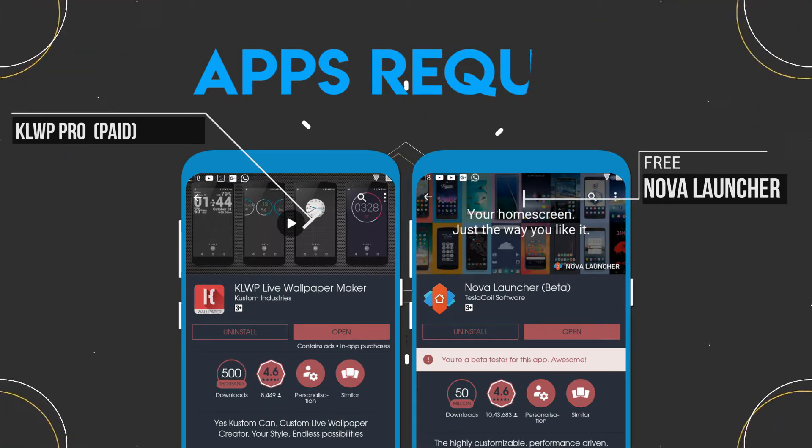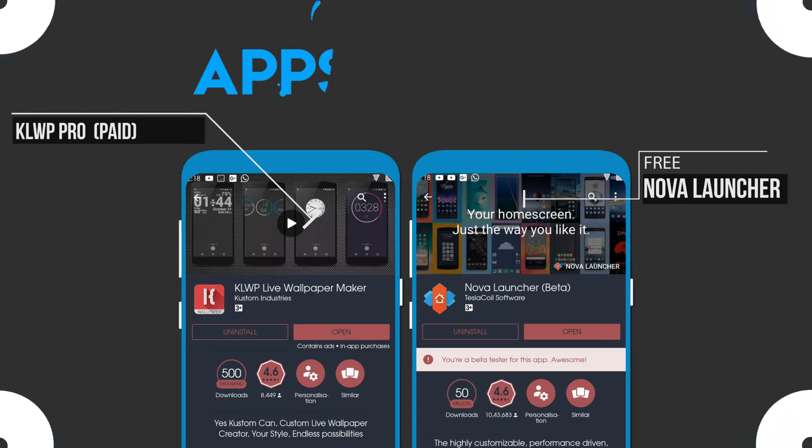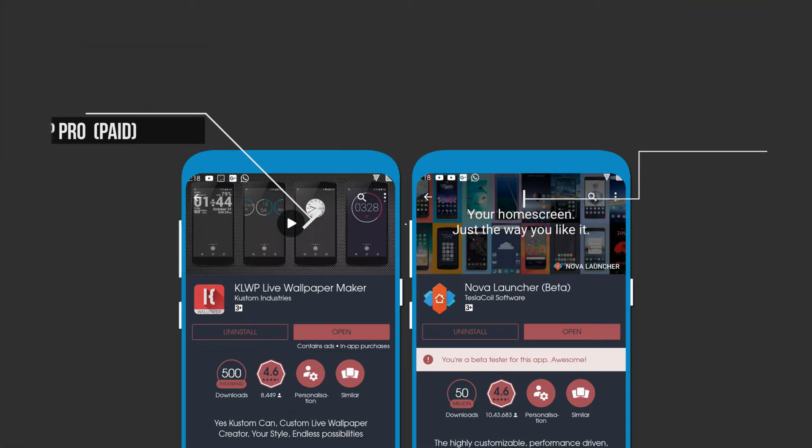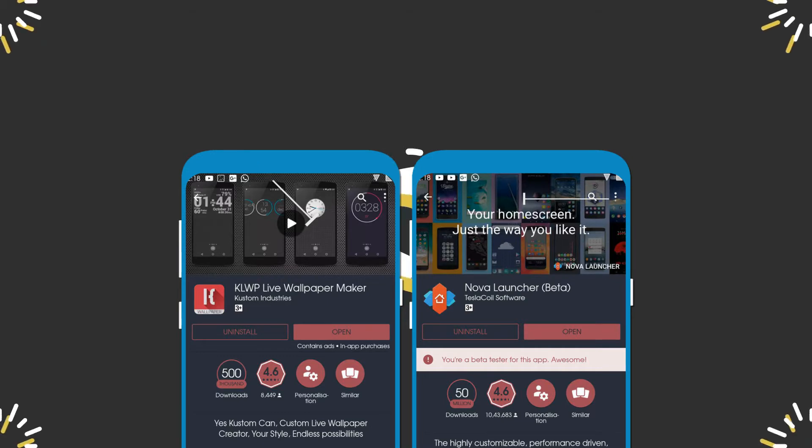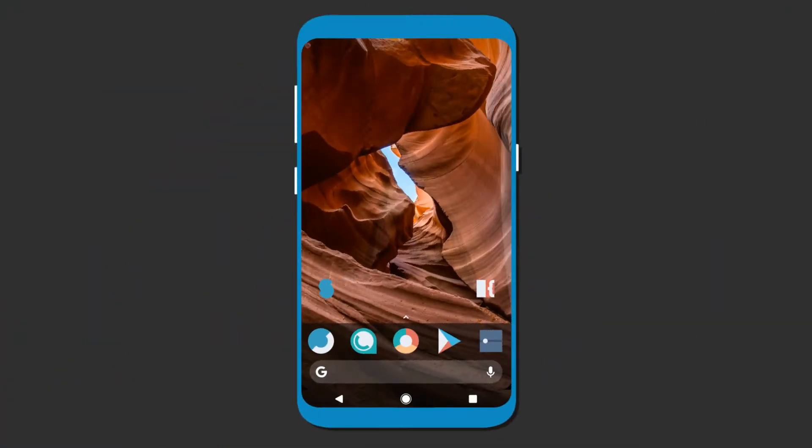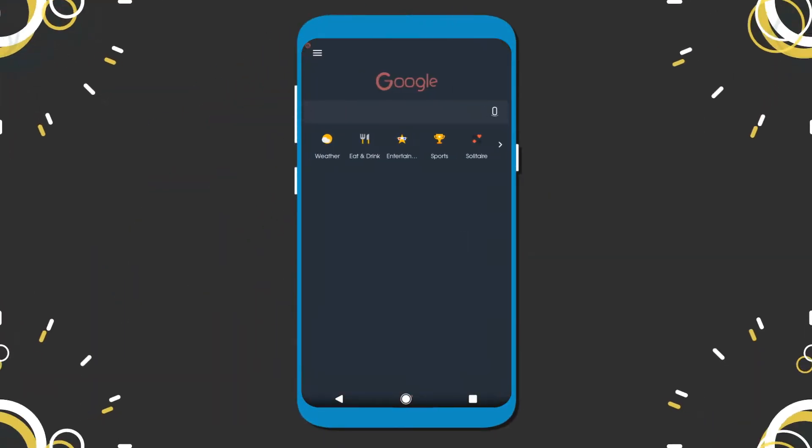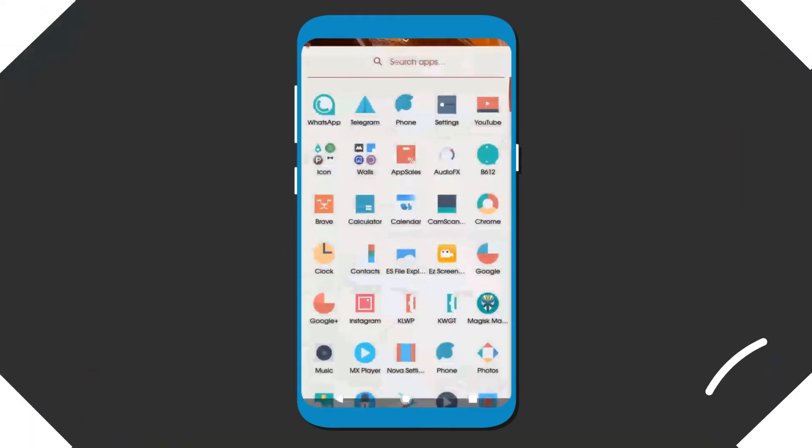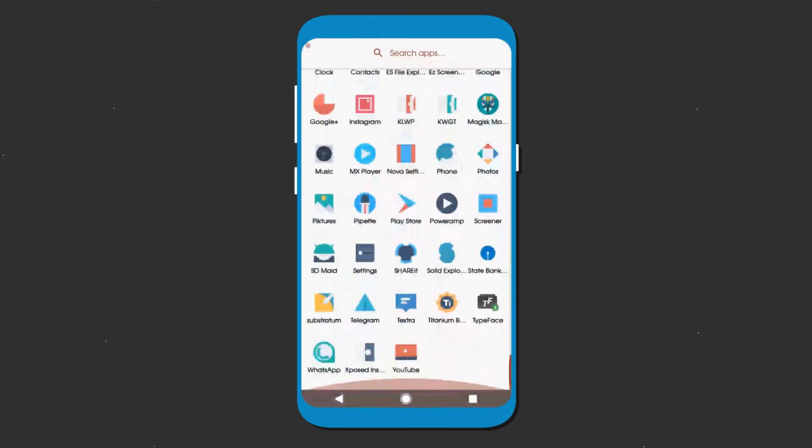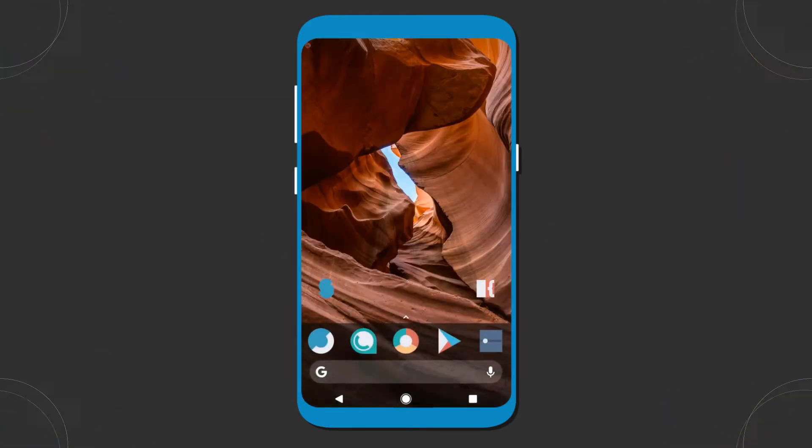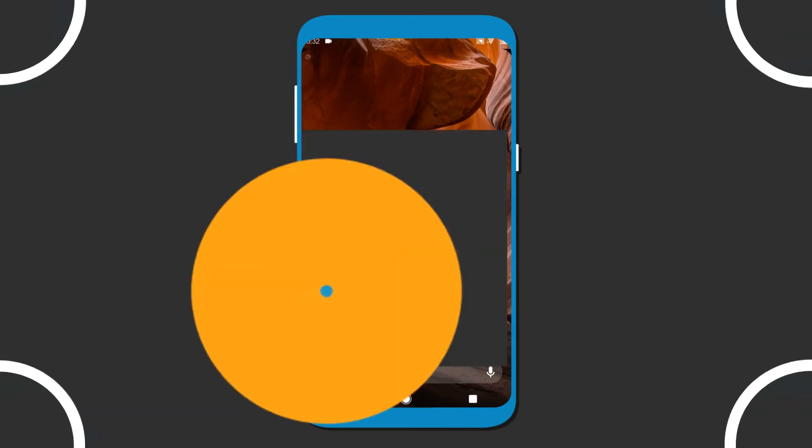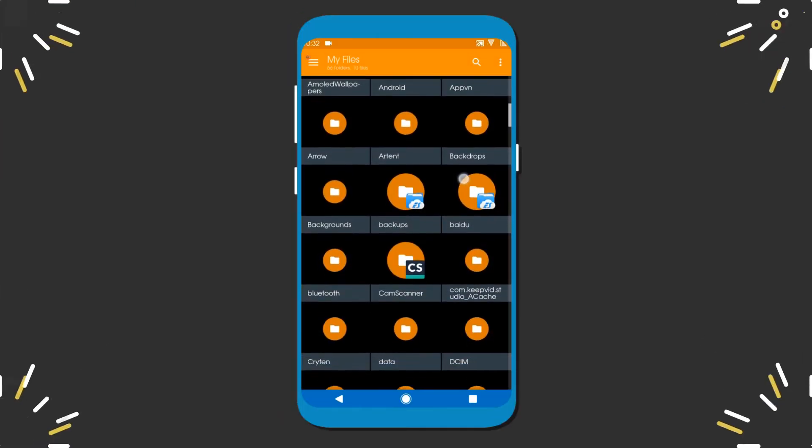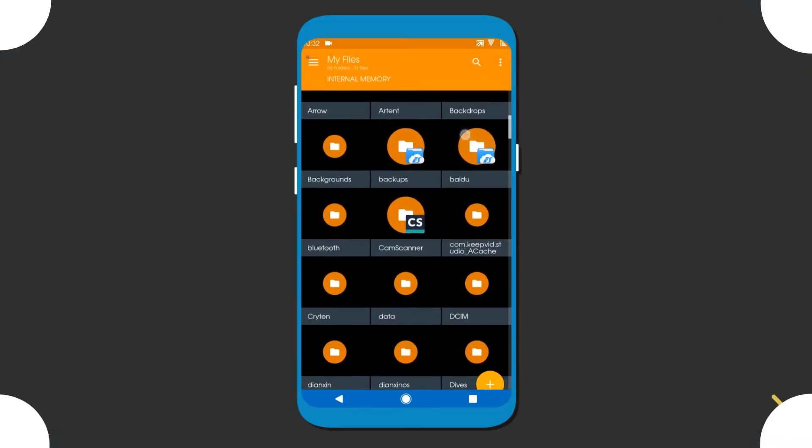All the links to the required applications are given in the description. After downloading all the files, go to the download folder.